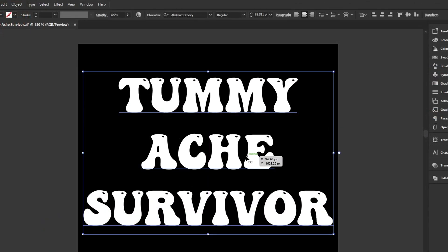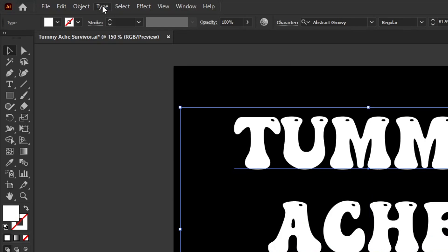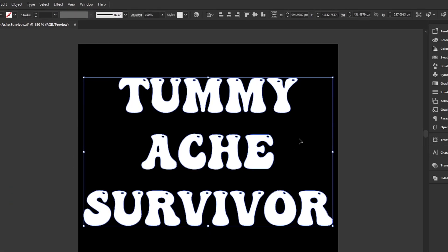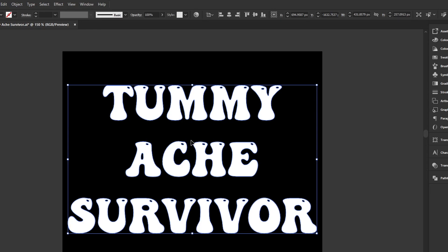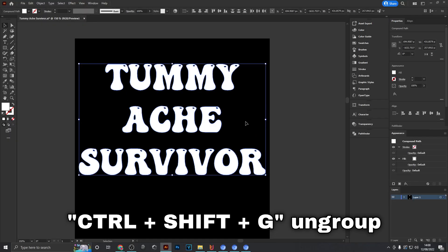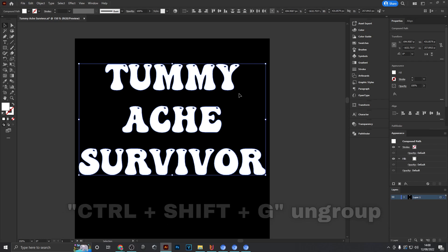Next, select the text then head over to Type > Create Outlines. Now we have the text converted into actual vector paths, which makes it a lot easier to work with in terms of scaling up and coloring in. Then hold down Ctrl+Shift+G on your keyboard to ungroup all of the letters.